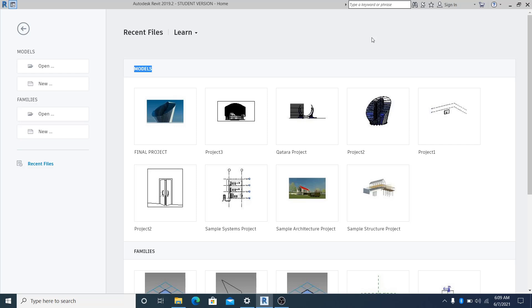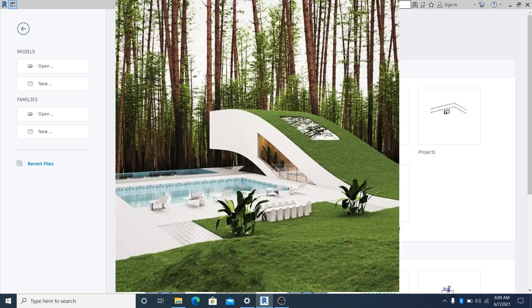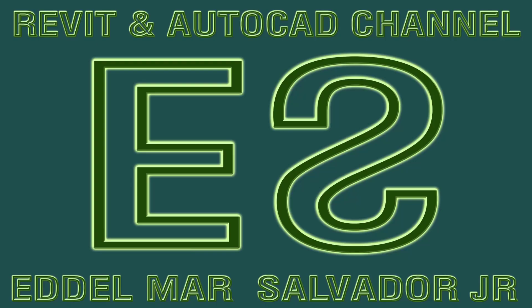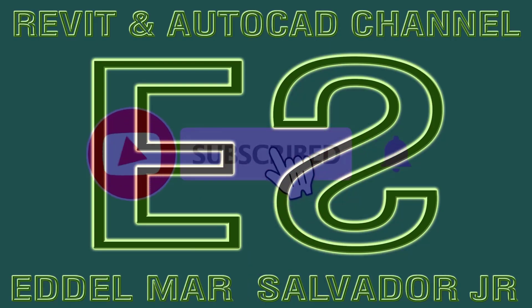Hello guys, welcome to this another video tutorial in this channel. In this video, let's model this cool looking shape of building in Revit. Before we go straight to the tutorial, if you like this content please consider to like, share, or subscribe to stay updated once I make a video tutorial in this channel.